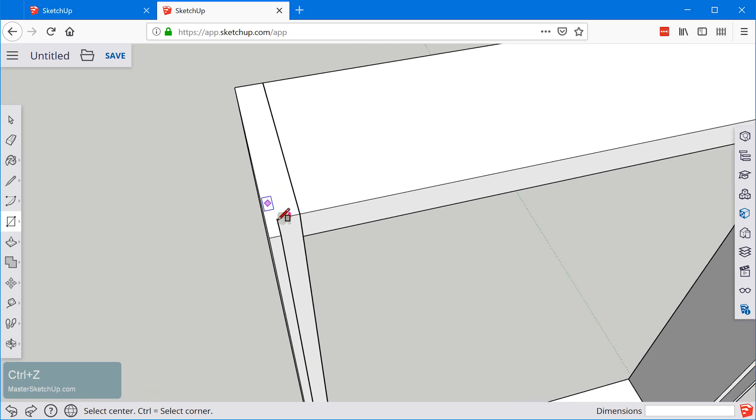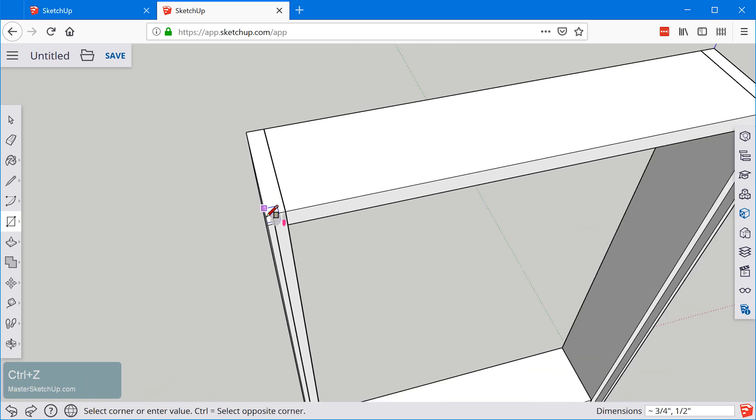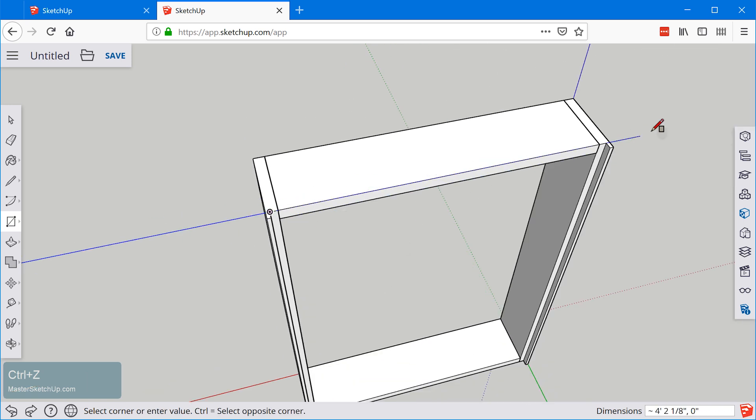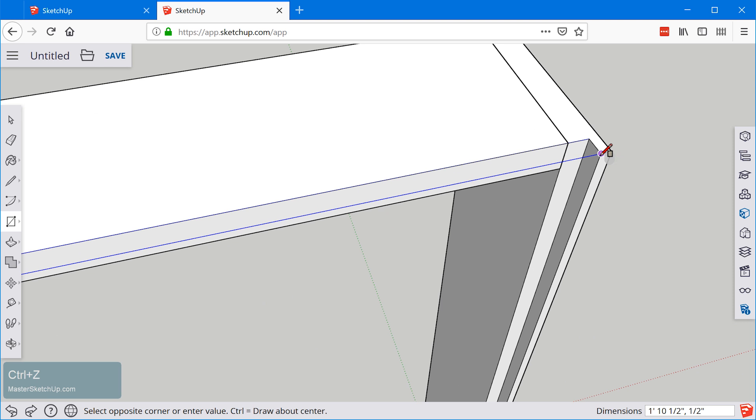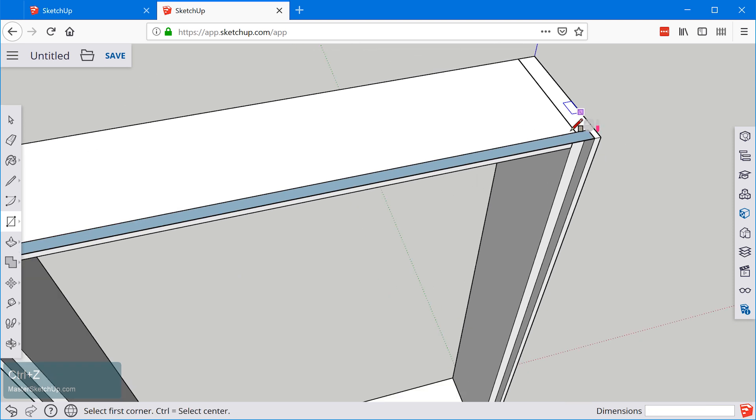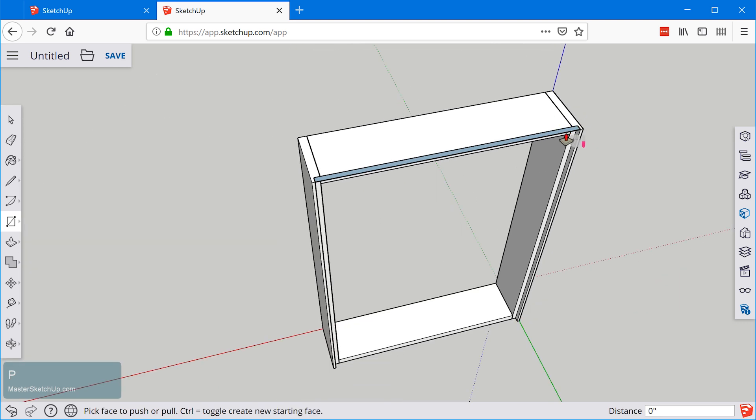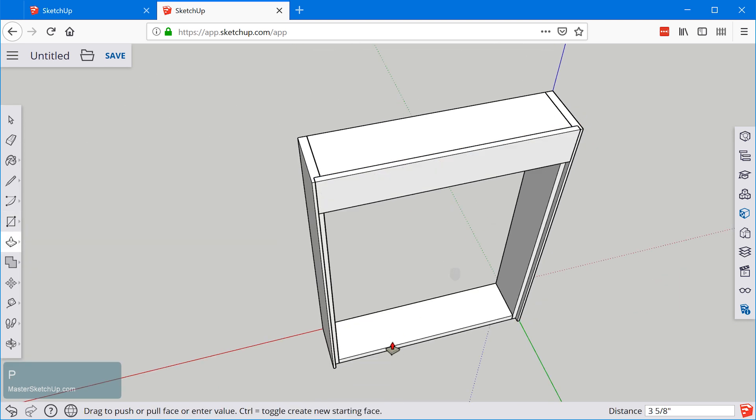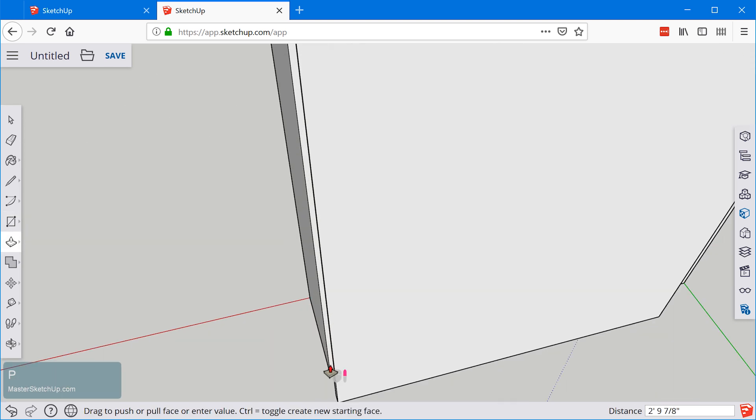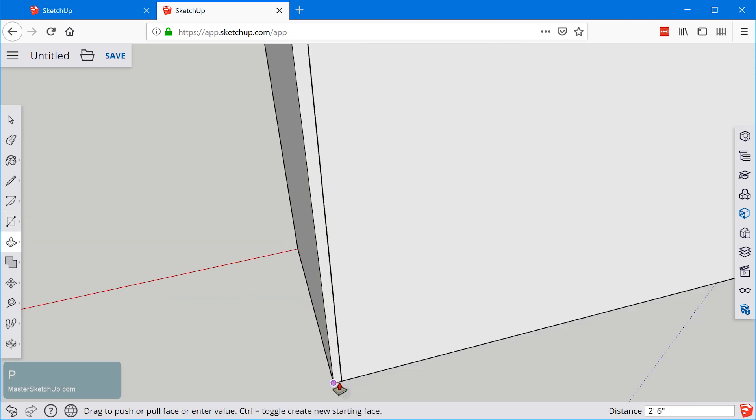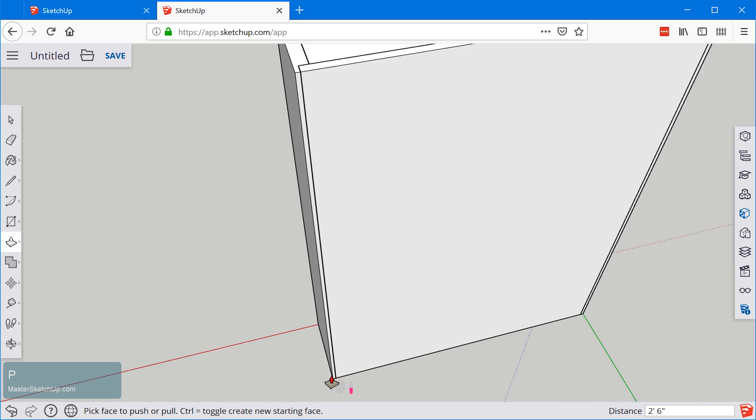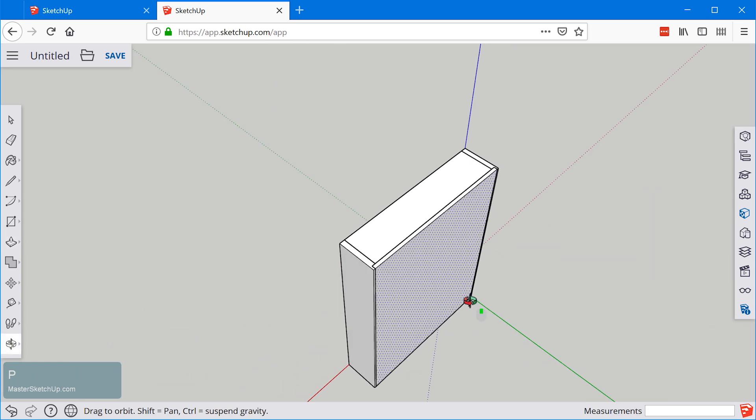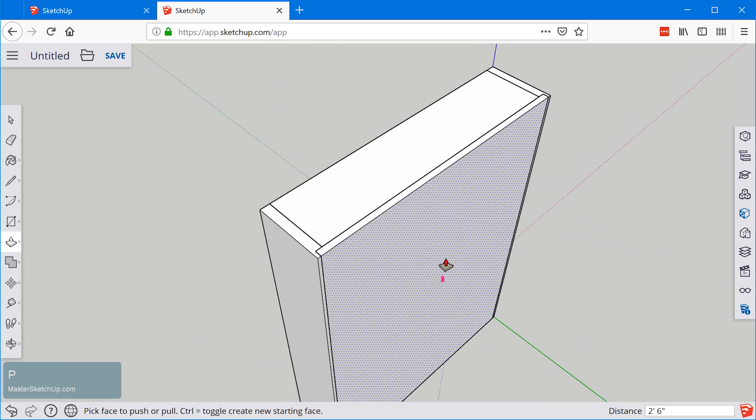Or if you wanted to you could snap here and snap there and then push pull this down to the bottom. Whichever way you'd like to do it will work.